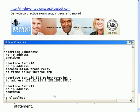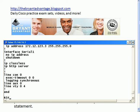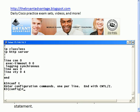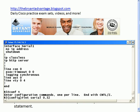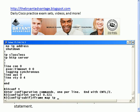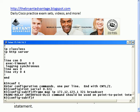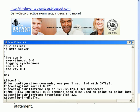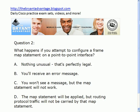You do have to put encapsulation frame-relay and 'no frame-relay inverse-arp' if you're disabling that on the physical interface. But now we're going to go to the sub-interface, which was 0.321, and see what happens if I try to put a frame map statement here. The router will not allow you to do that — you're going to get a message that says 'frame-relay interface DLCI command should be used on point-to-point interfaces.' So you would need to use the proper DLCI instead, and you will get an error message when you attempt to use a frame map statement on a point-to-point interface.